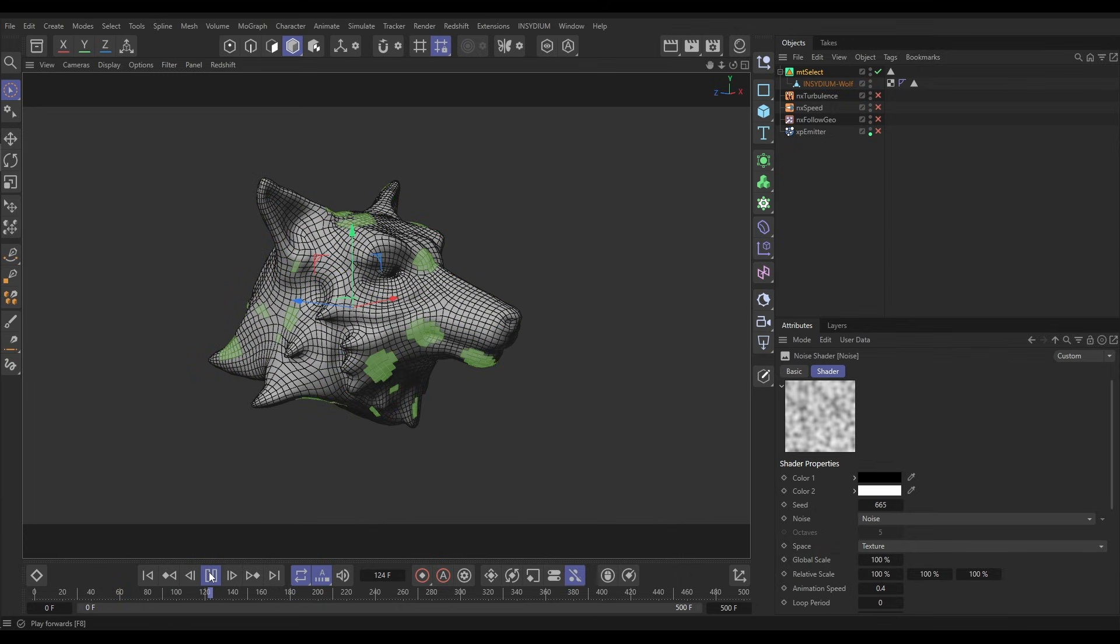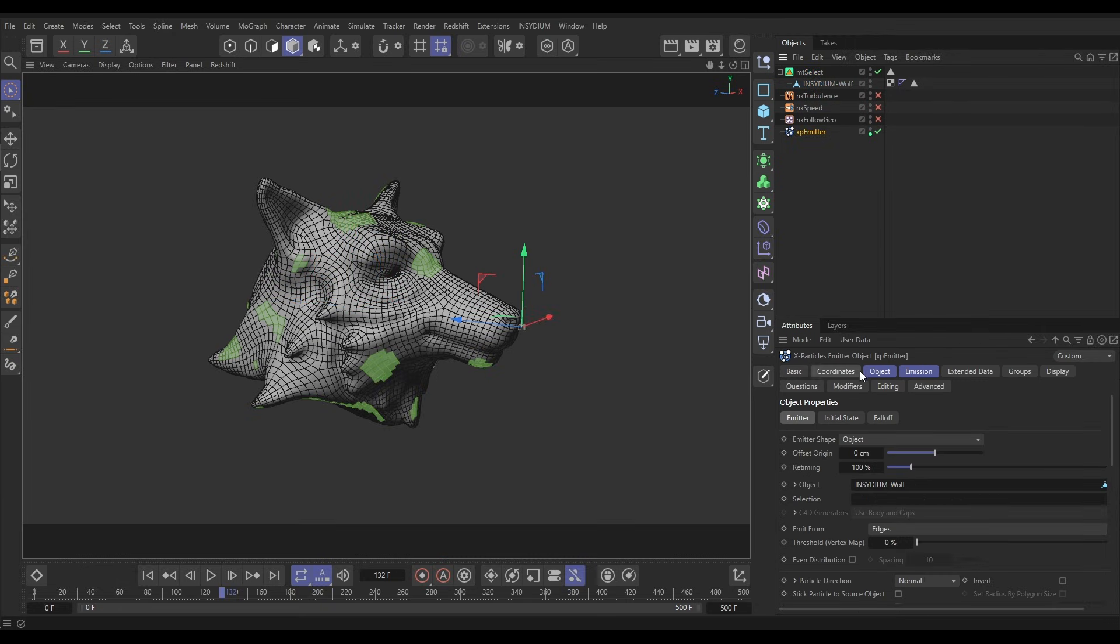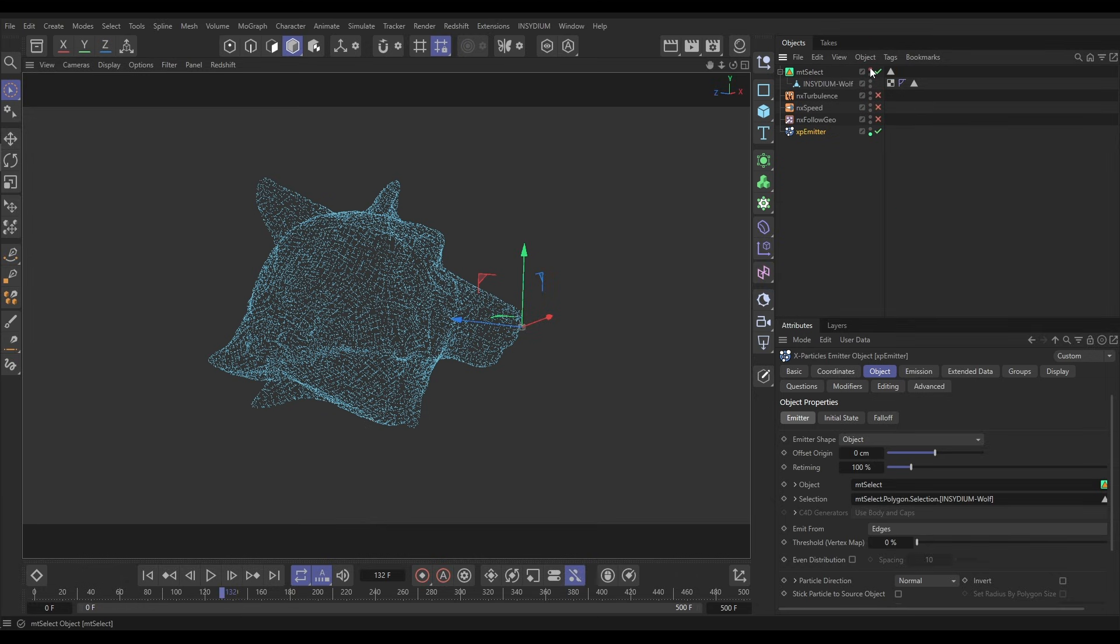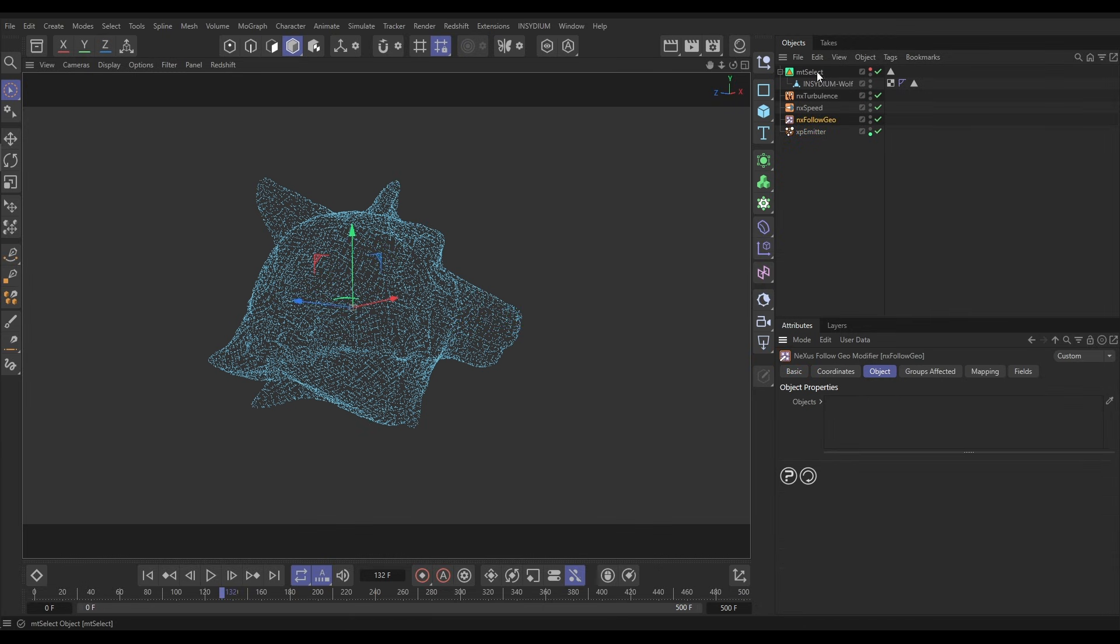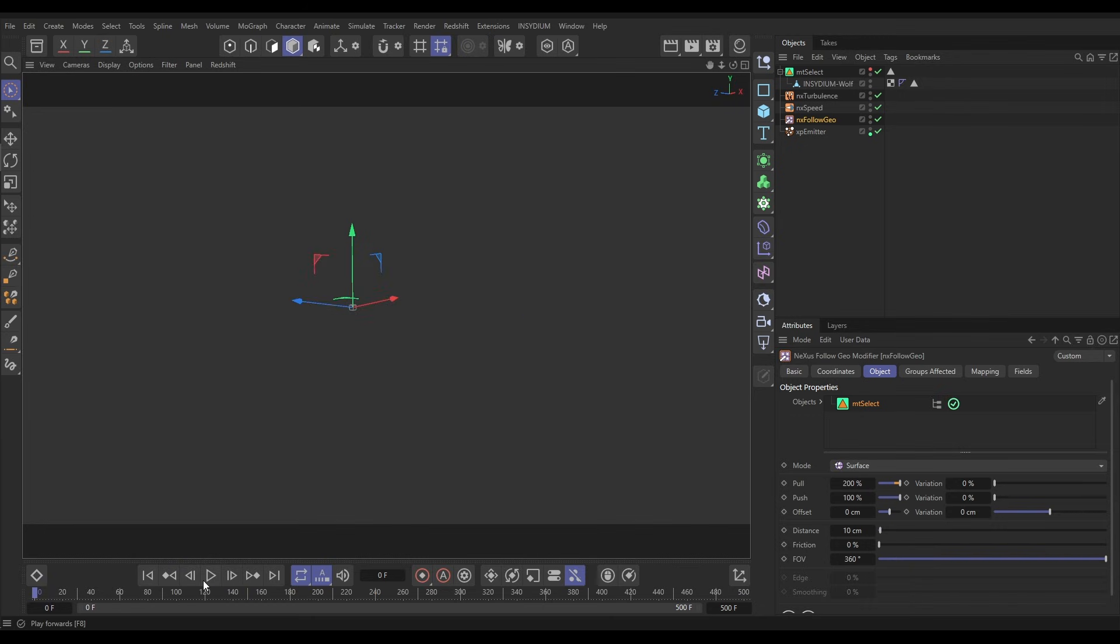So why do we want to do this? Well we could emit from the selection parts. So let's go to our emitter, to the Object tab. Instead of emitting from the wolf we want to emit from the Select object because that's kind of taken over it, and then we can put our polygon selection in here. So let's make that invisible, switch all our stuff back on. Now in a Follow Geo we also need to take out our wolf and we put our Select object in instead.